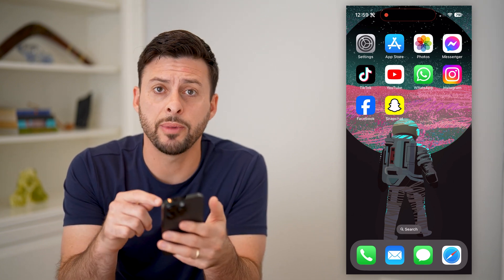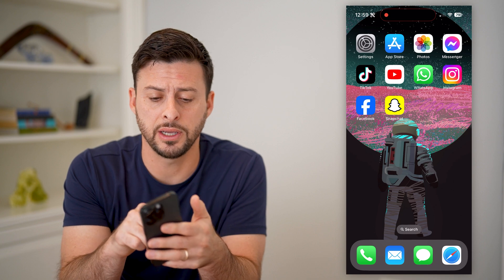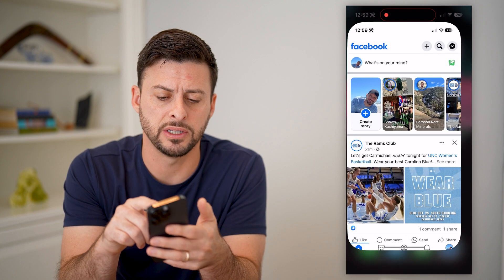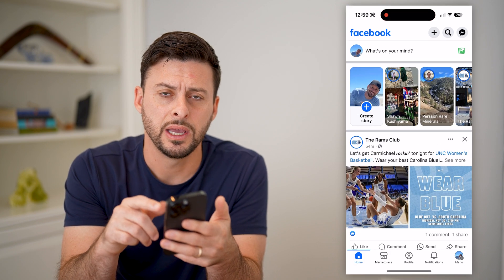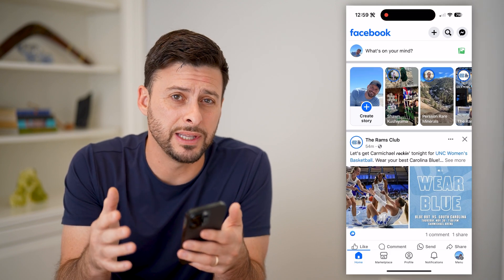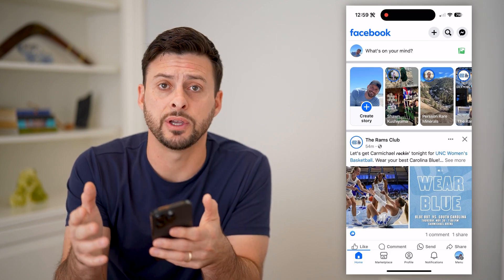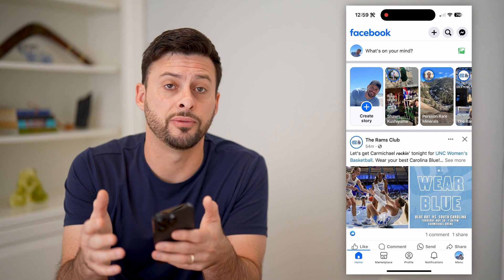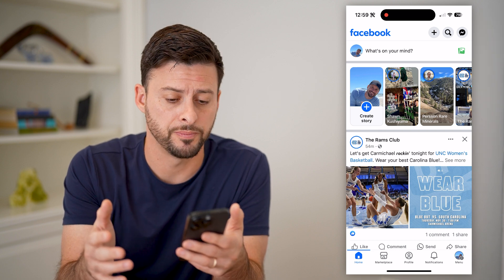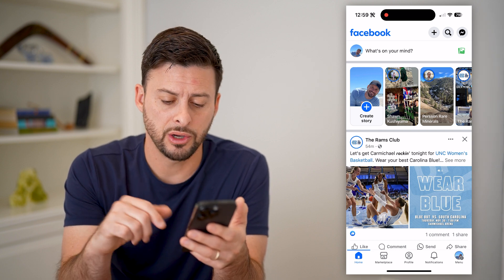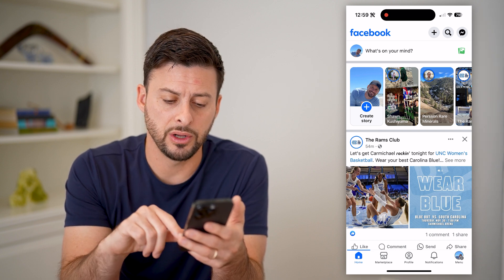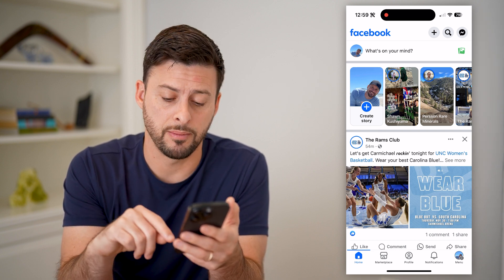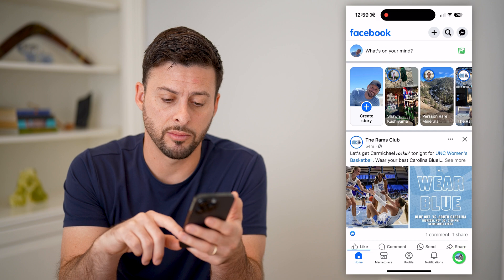I'm on my iPhone. I can open up the Facebook app here, and you can do the exact same steps if you're on an Android phone as well. The first thing we're going to do is tap on menu at the bottom right.